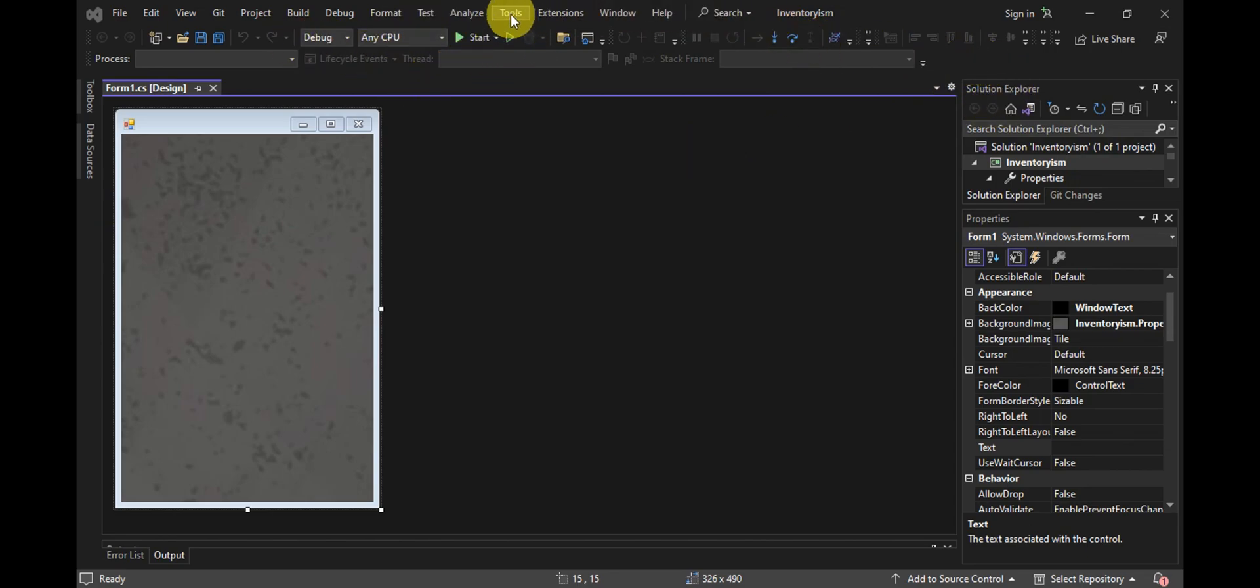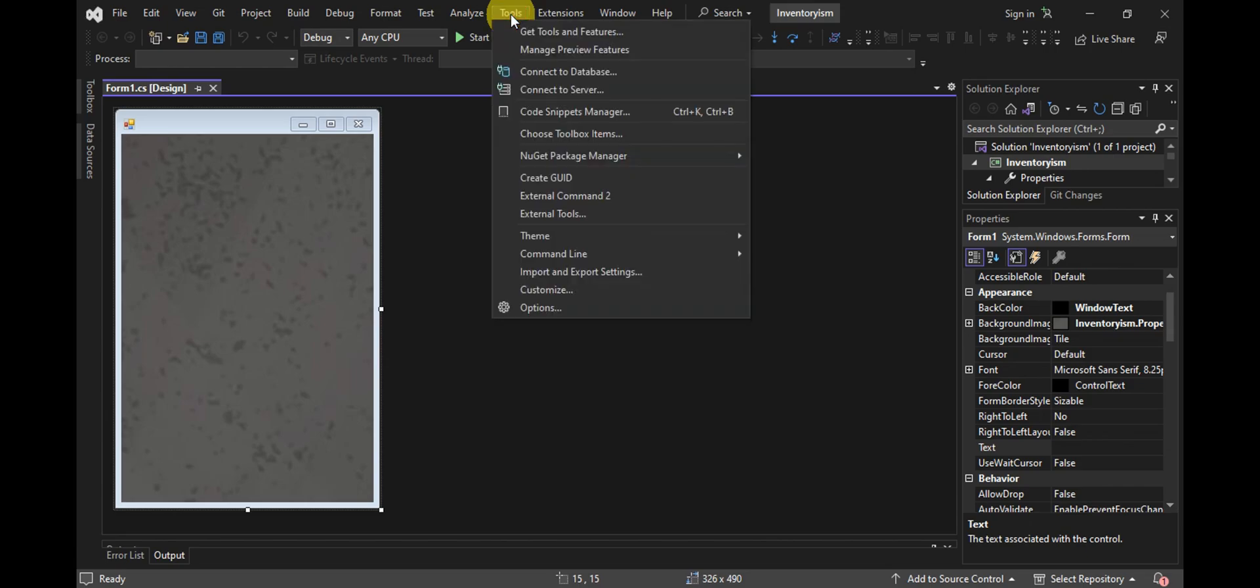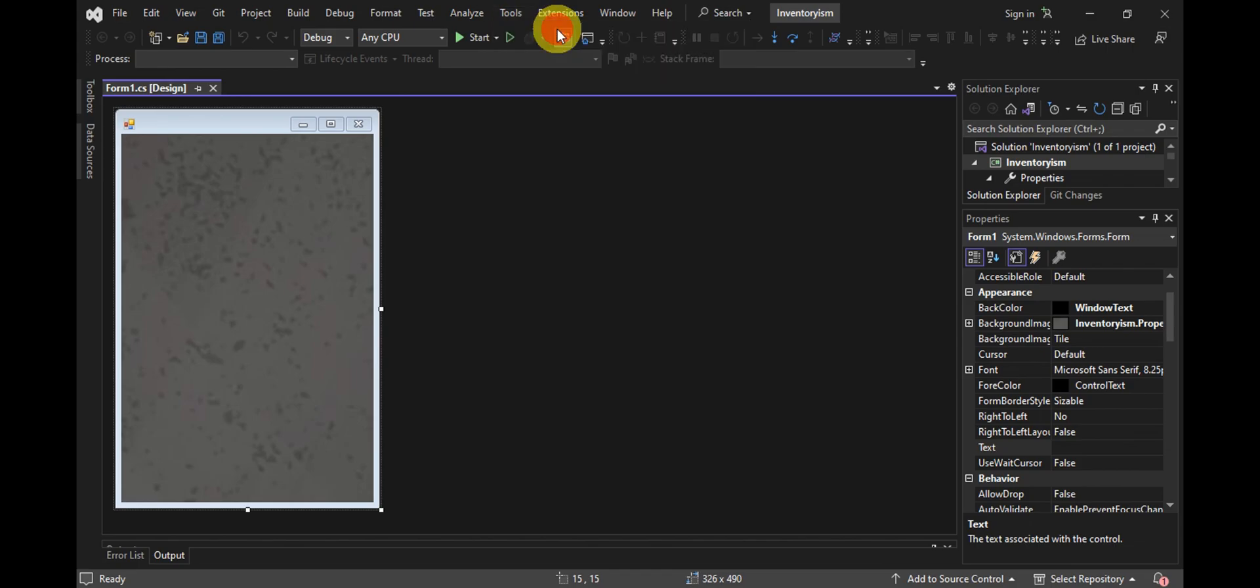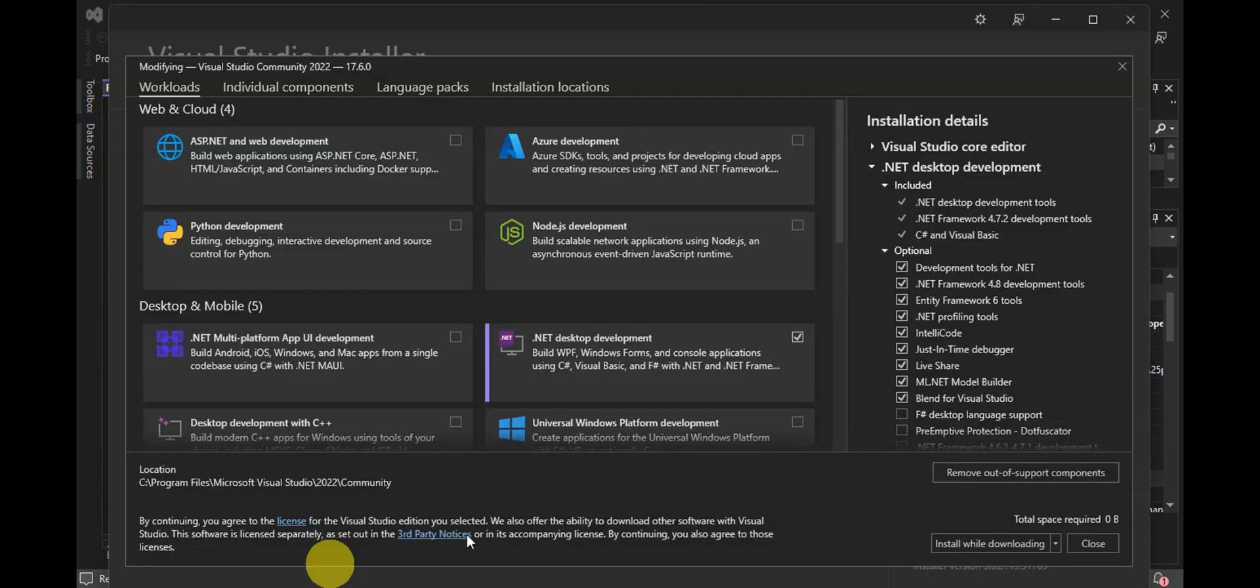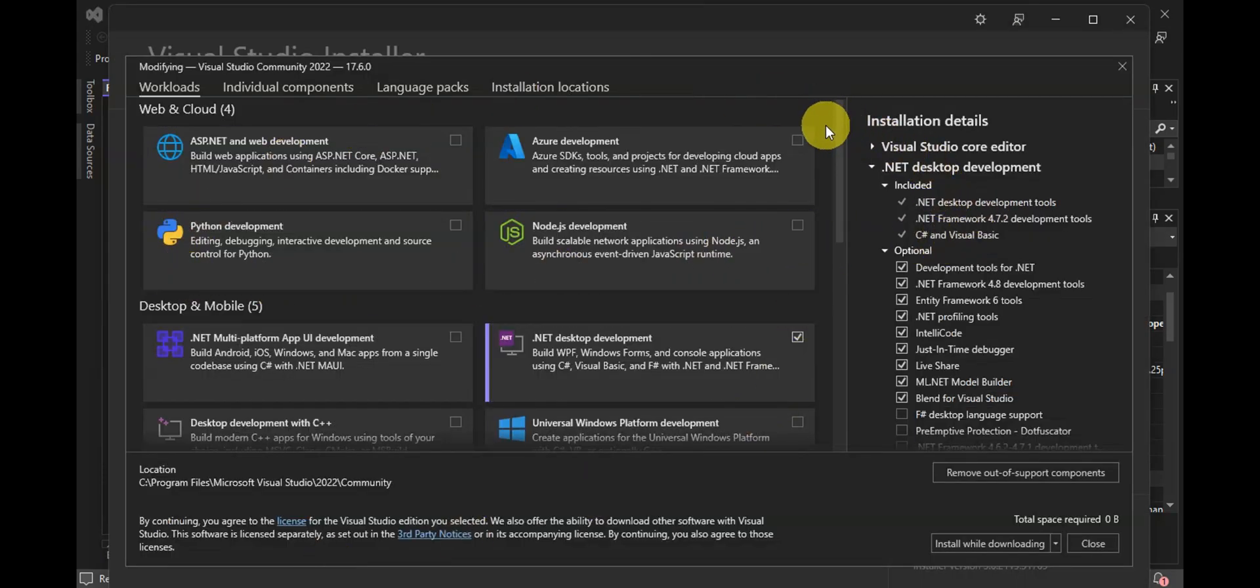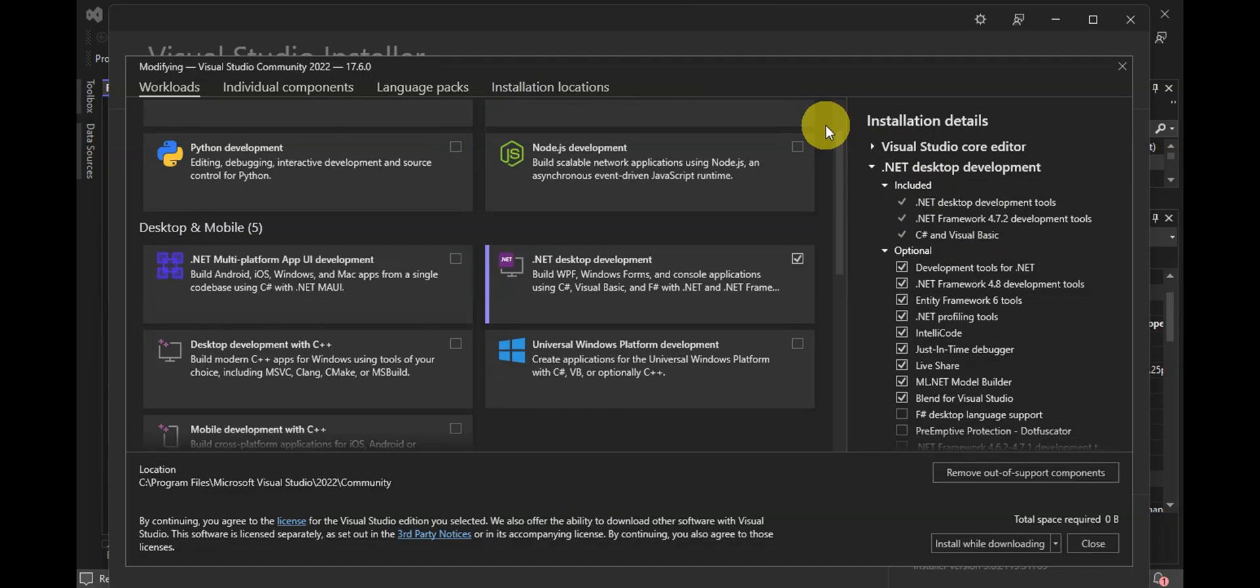You have to click on Tools, and then right after, click on Get Tools and Features. Now you should be able to see different things that you could install to your Visual Studio.